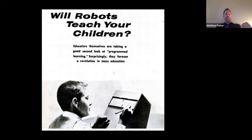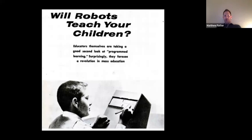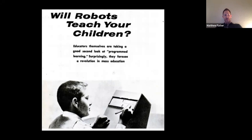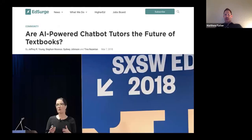This is a book cover from 1953: 'Will Robots Teach Your Children?' It's about programmed learning. What you see is B.F. Skinner's teaching machine — you write on a piece of paper and you get Skinner rewards for positive behavior when you get answers right or wrong. It adapts: if you keep getting things wrong, it adjusts your learning. We see this today still — AI-powered chatbot tutors as the future of textbooks, which is not too much different from what Skinner built. It's just fancier.